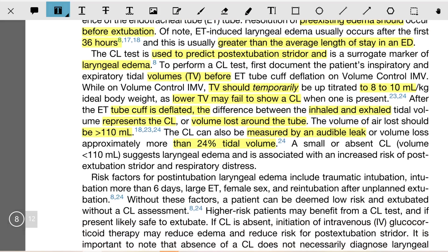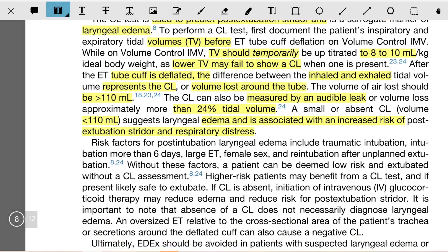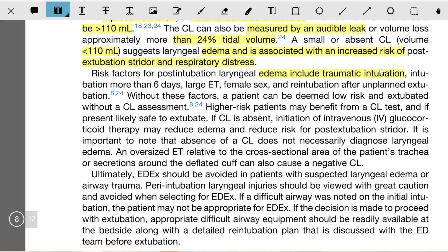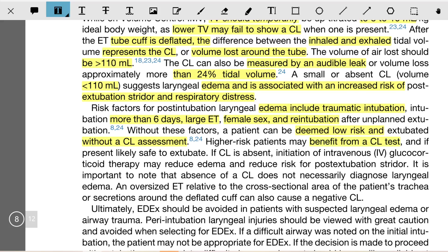A small or absent cuff leak — volume less than 110 ml — suggests laryngeal edema and is associated with an increased risk of post-extubation stridor and respiratory distress. Risk factors for post-extubation laryngeal edema include: traumatic intubation, intubation more than six days, large ET tube, female sex, and re-intubation after unplanned extubation. Without these factors, the patient can be deemed low risk and extubated without cuff leak assessment.